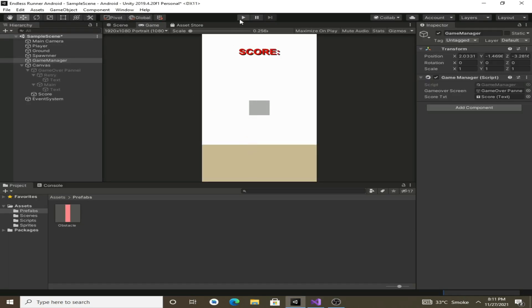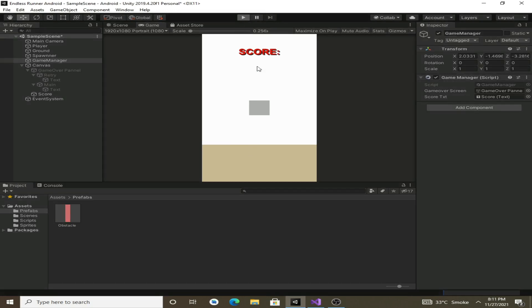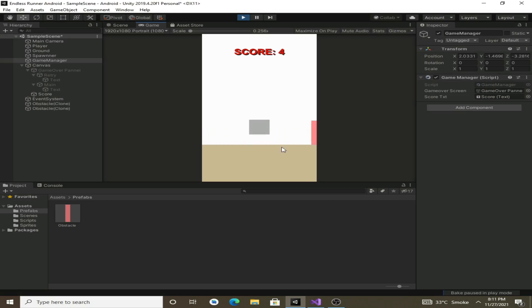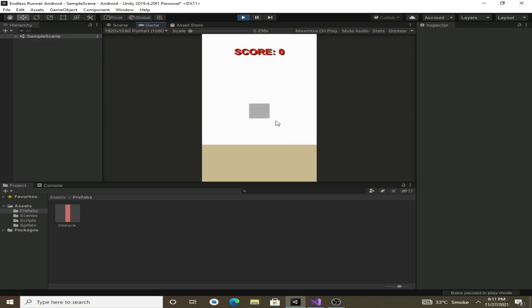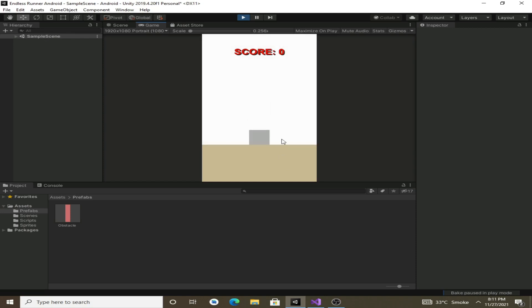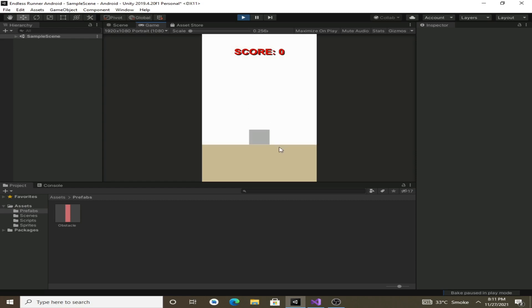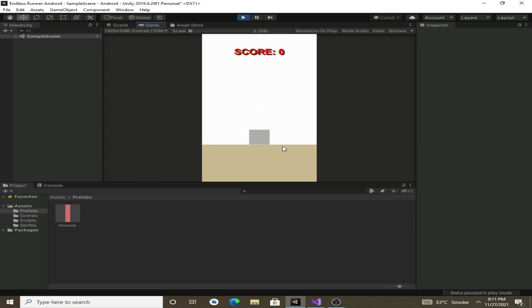Now if we hit play then we can see that now it only displays the integer values. So that's it for this video, we have implemented the scoring system for our game. In the next video we will implement pause menu. Thank you for watching this video.